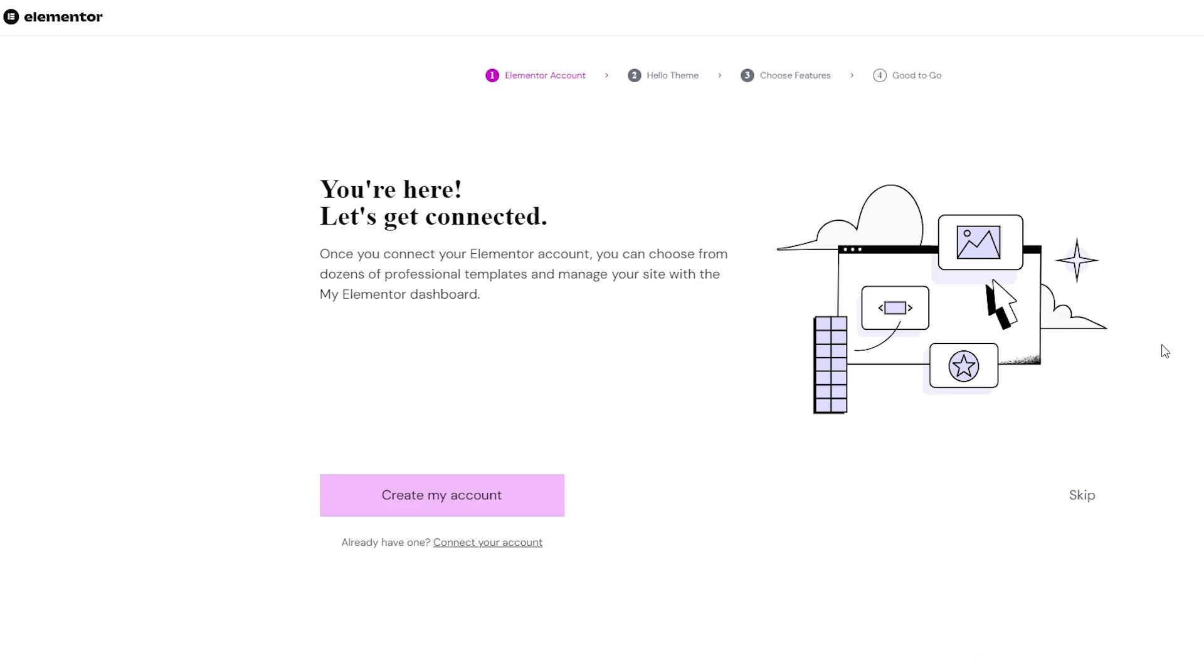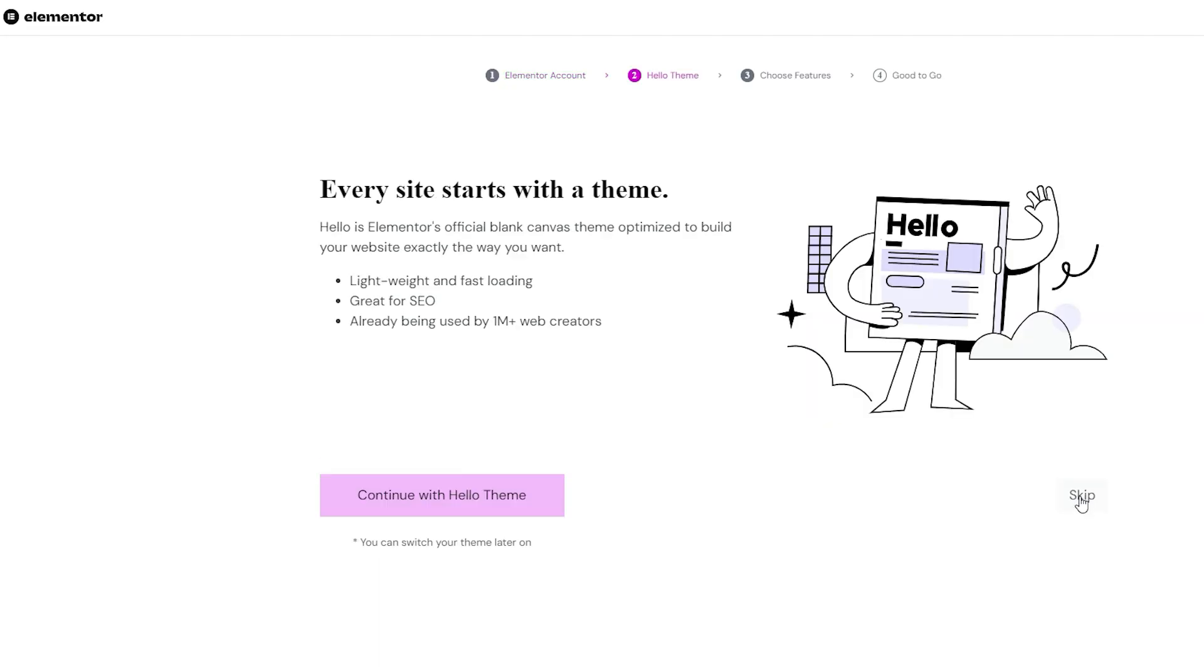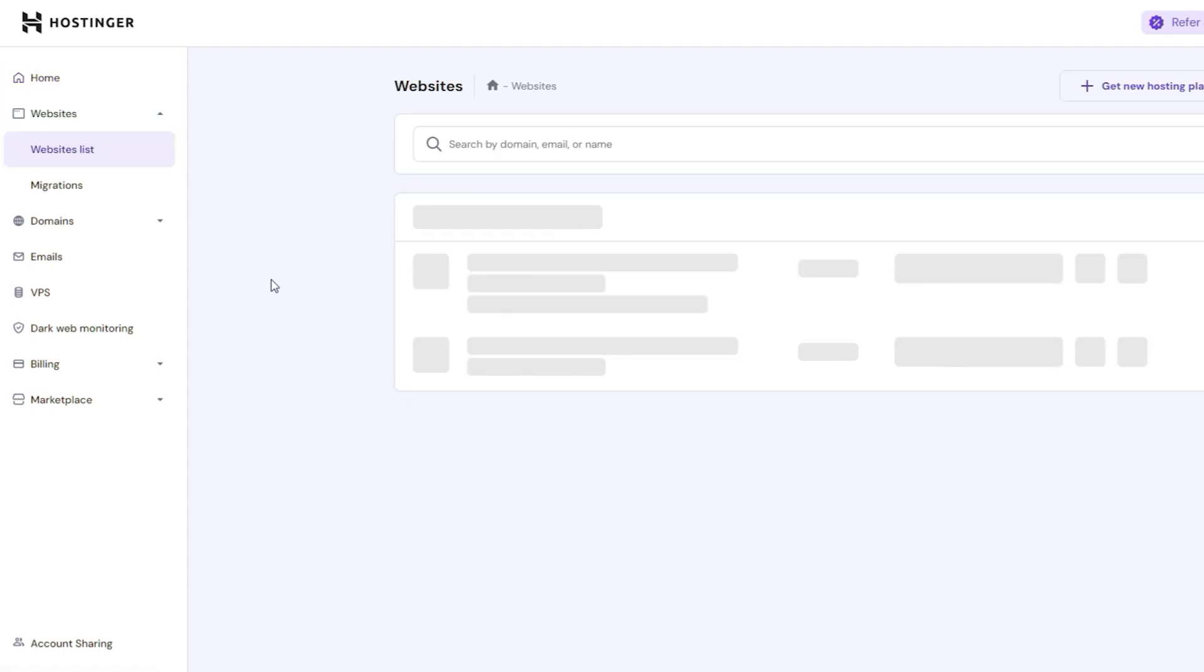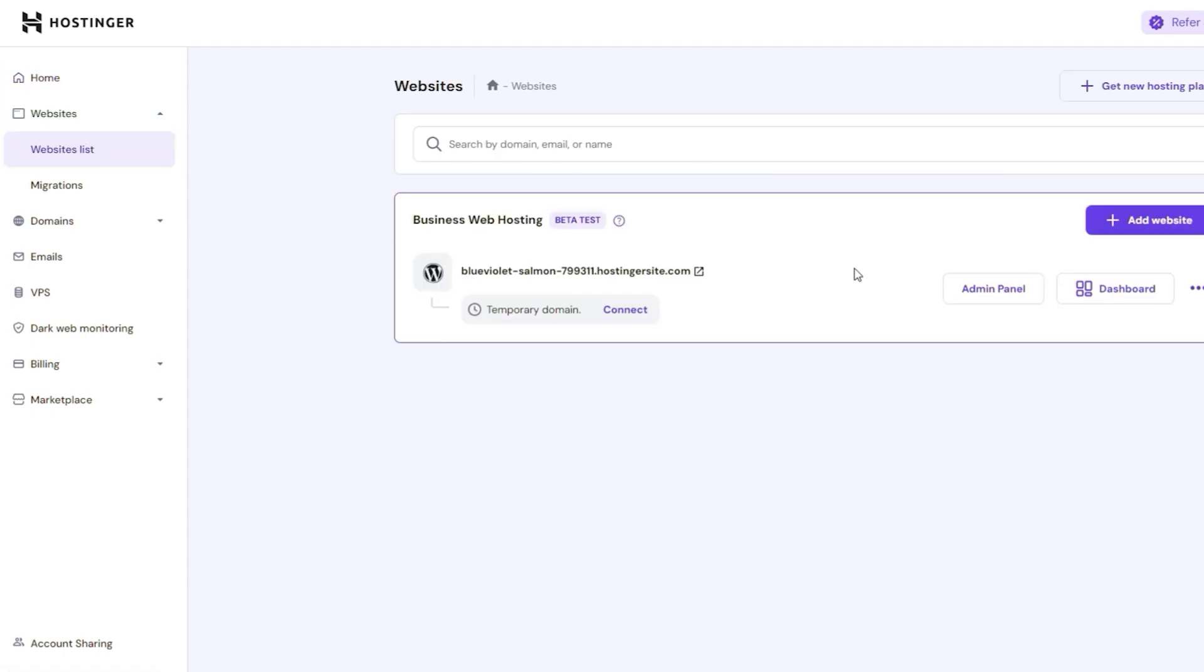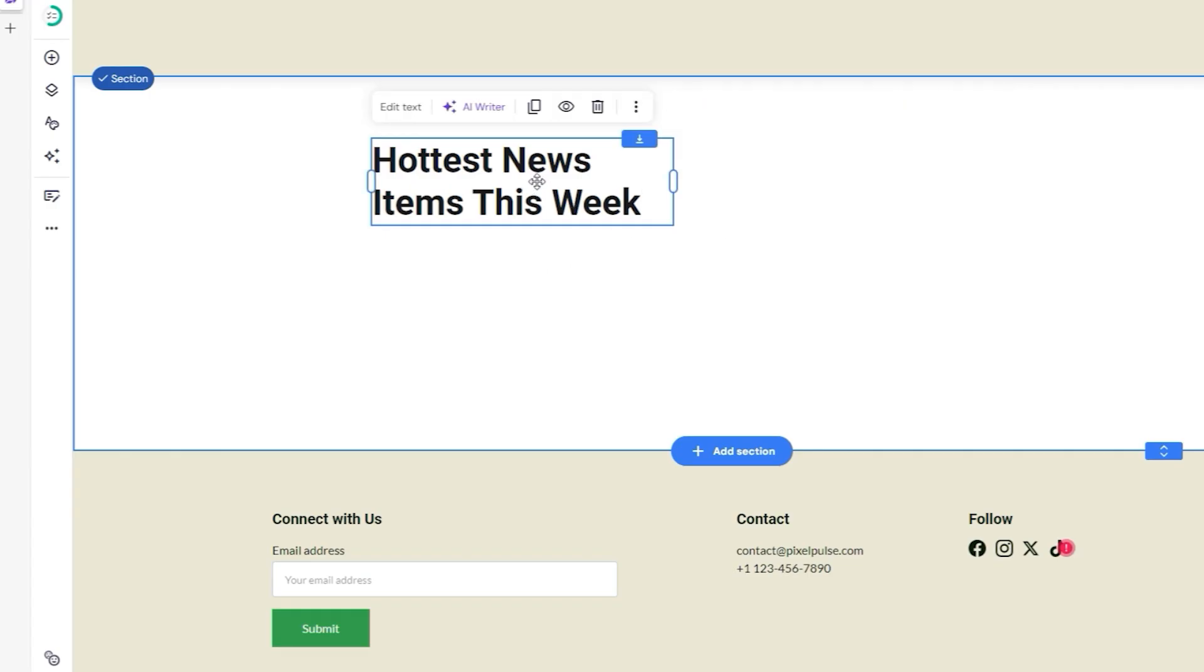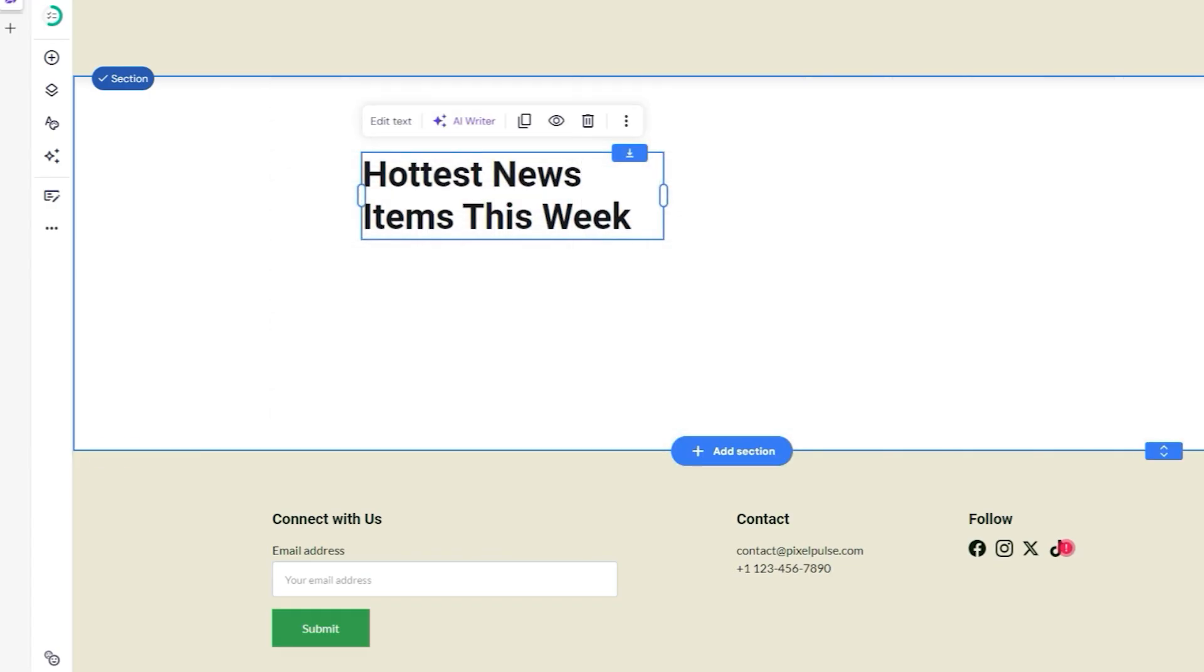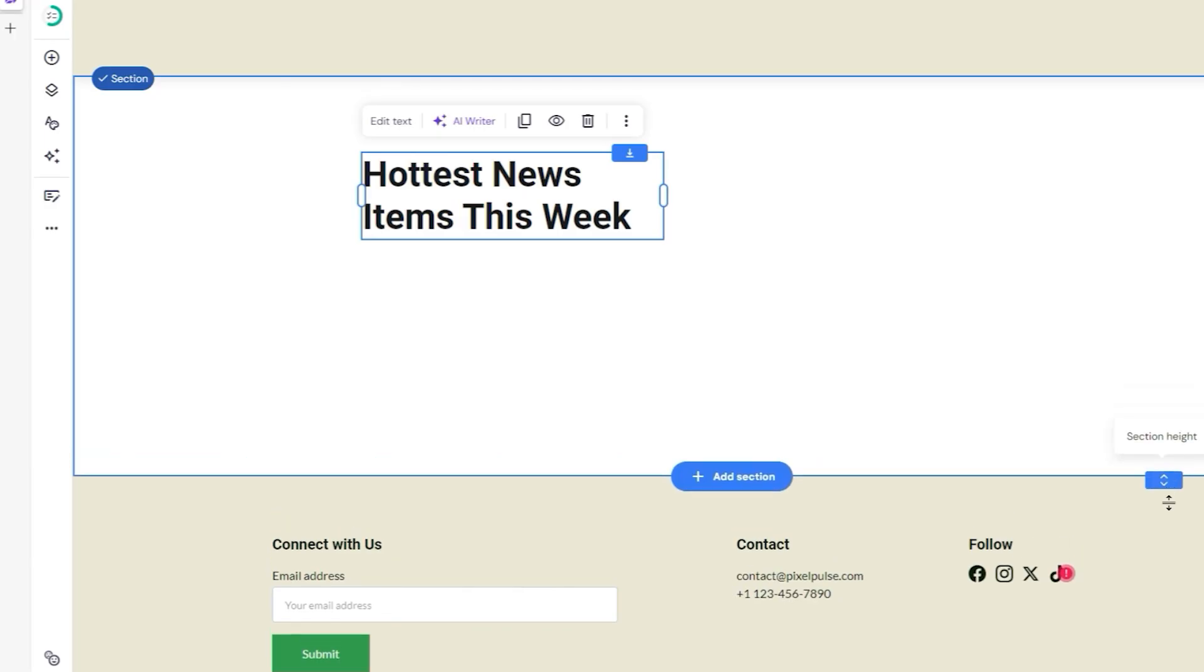Hostinger's setup, especially if you go the WordPress route, comes with a few more moving parts. You choose a theme, install plugins, and configure settings. That said, their custom dashboard and guided onboarding make it easier than old-school hosting setups. And if you use the Hostinger website builder instead of WordPress, things get a lot simpler while still leaving you with more flexibility than Wix in the long run.